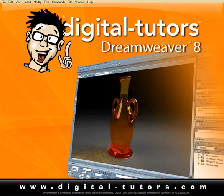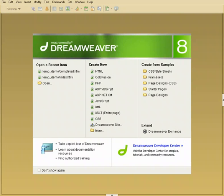When you launch Dreamweaver for the first time, you're probably going to see either this screen or the screen right before which says what type of a layout would you like to use—either a coder layout or a designer layout.